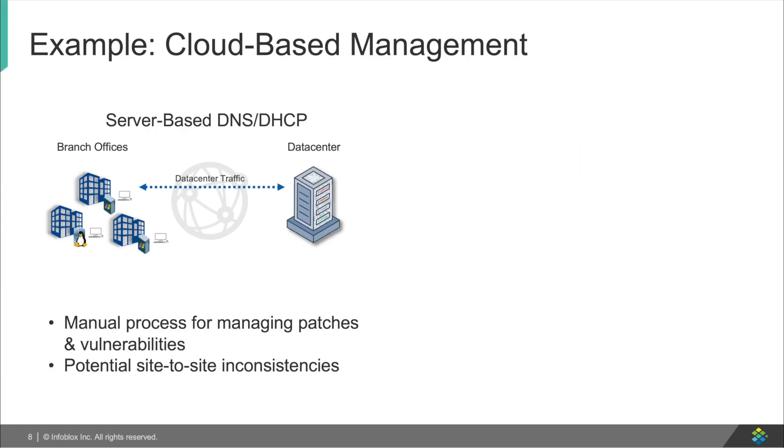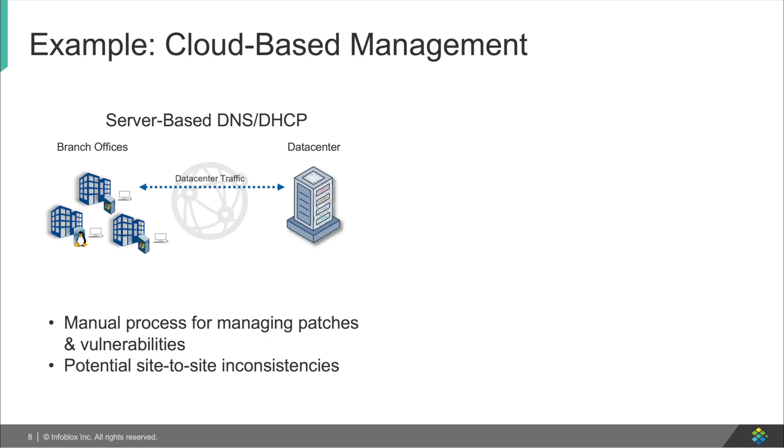Now let's look at some key advantages of cloud-based DDI management by considering some widely deployed example use cases. First, let's compare how a server-based DNS DHCP is traditionally deployed and managed compared to BloxOne DDI. Here you will have manual upgrades to the software with new versions and patches.